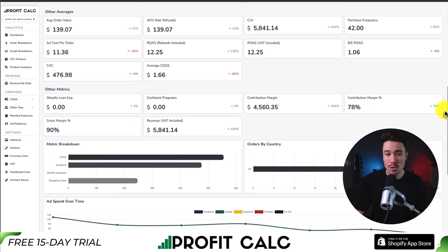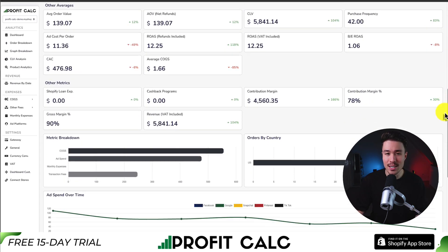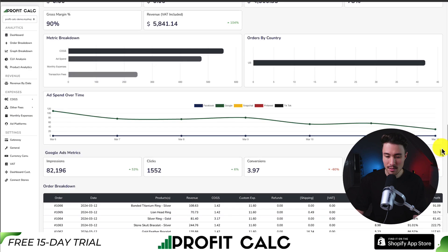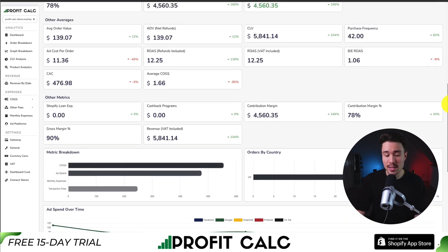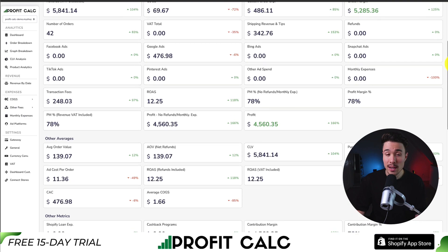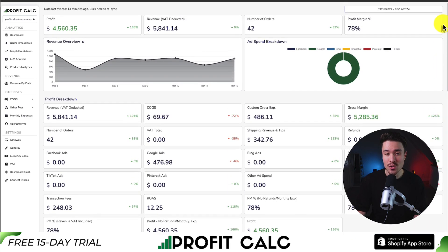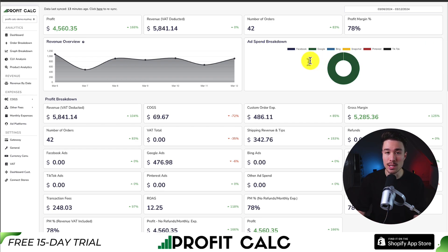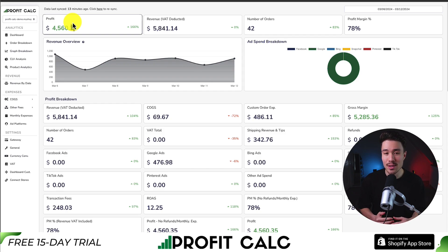ProfitCalc syncs seamlessly with all your different ad accounts from Facebook, Google, Snapchat, Bing, Pinterest, and TikTok, and it includes a ton of different metrics and analytics on top of that. There's a 15-day free trial so you can test drive everything for yourself. You can find it on the Shopify app store by searching 'ProfitCalc' and looking for the logo in the top left. There's also a link in the description below for direct access to that listing.